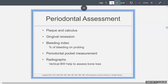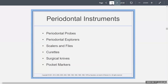Everybody has to do a periodontal assessment — hygienists and dentists. They have to look at how much plaque and calculus there is, how much recession, a bleeding index which is the percent of bleeding when you probe the tooth, the pockets, and the radiographs. The instruments used are the periodontal probes, periodontal explorers, scalers and files, curettes, surgical knives, and pocket markers.